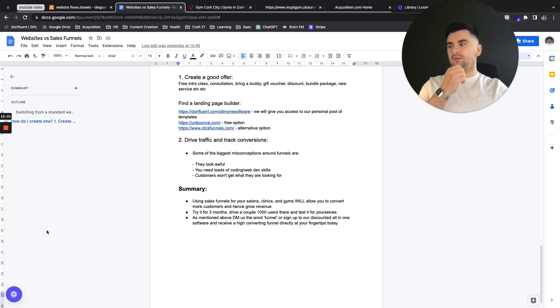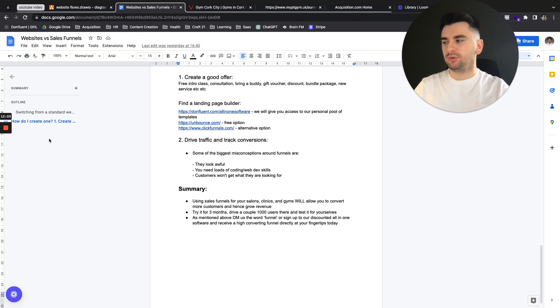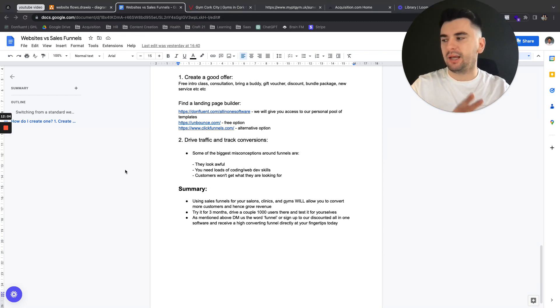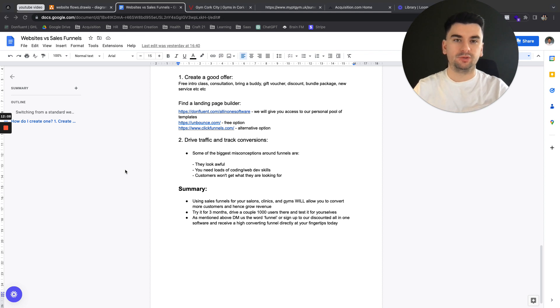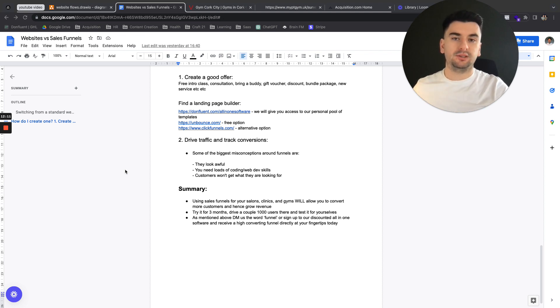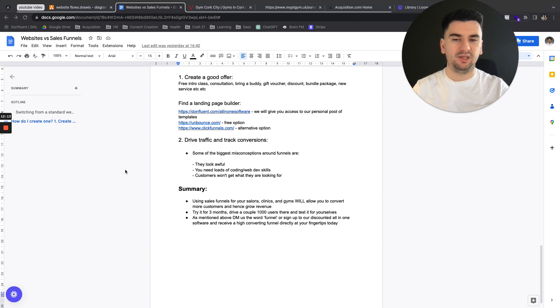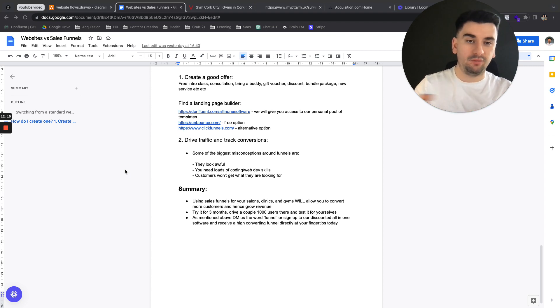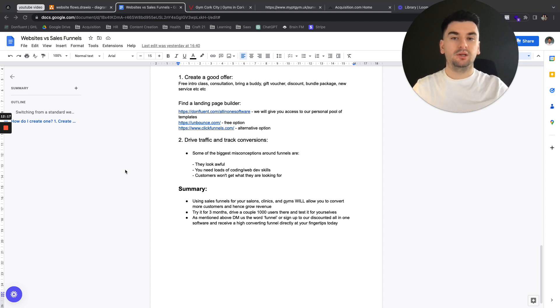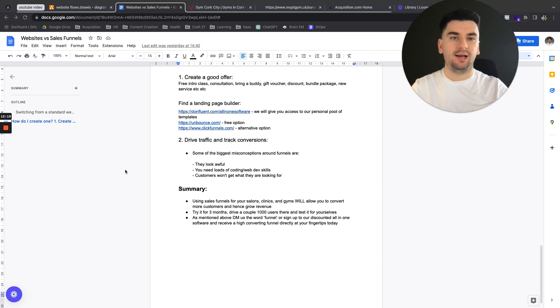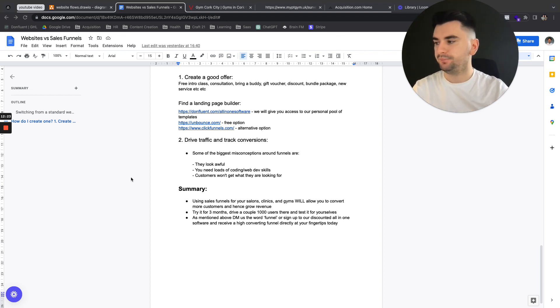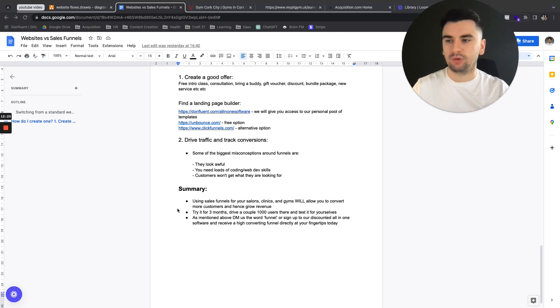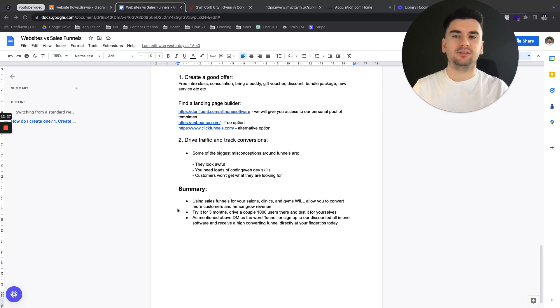So all in all, that's really the summary of what we're trying to do. And I can guarantee you three things. If you use it, you will convert more customers, you will get more booked appointments. That's simple. So choosing not to do this is just simply being a little bit lazy. And I will give you all the tools, we will give you all the tools. As I said, comment funnel, message me, ask for a funnel layout. We will give you one exactly tailored towards your business. Try it for three months, drive a couple of thousand users there, and test it for yourself.